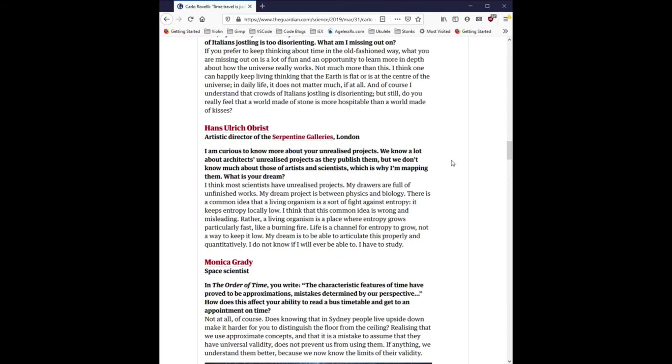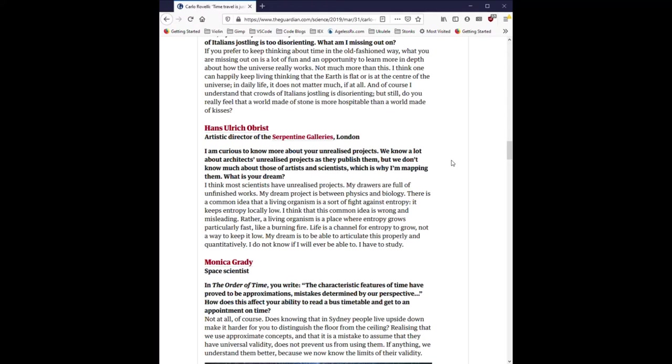Hans Ulrich Obrist, Artistic Director of the Serpentine Galleries London. I'm curious to know more about your unrealized projects. We know a lot about architects' unrealized projects as they publish them. But we don't know much about those of artists and scientists, which is why I'm mapping them. What is your dream? I think most scientists have unrealized projects. My drawers are full of unfinished works. My dream project is between physics and biology. There is a common idea that a living organism is a sort of fight against entropy. It keeps entropy locally low. I think this common idea is wrong and misleading. Rather, a living organism is a place where entropy grows particularly fast, like a burning fire. Life is a channel for entropy to grow, not a way to keep it low. My dream is to be able to articulate this properly and quantitatively. I do not know if I will ever be able to. I have to study.